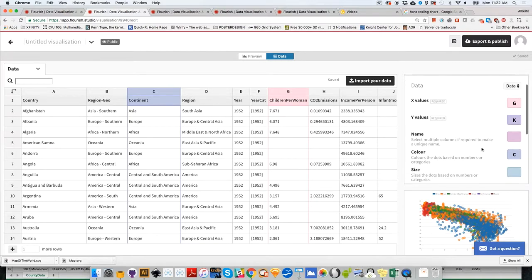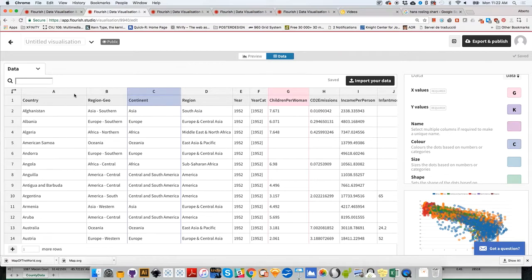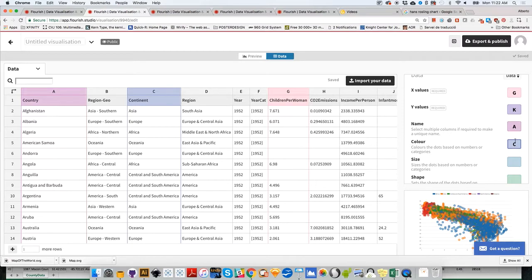Let's go down here and give Flourish the names of places. Names are column A. Color—by default Flourish loaded column C, which is the continent.